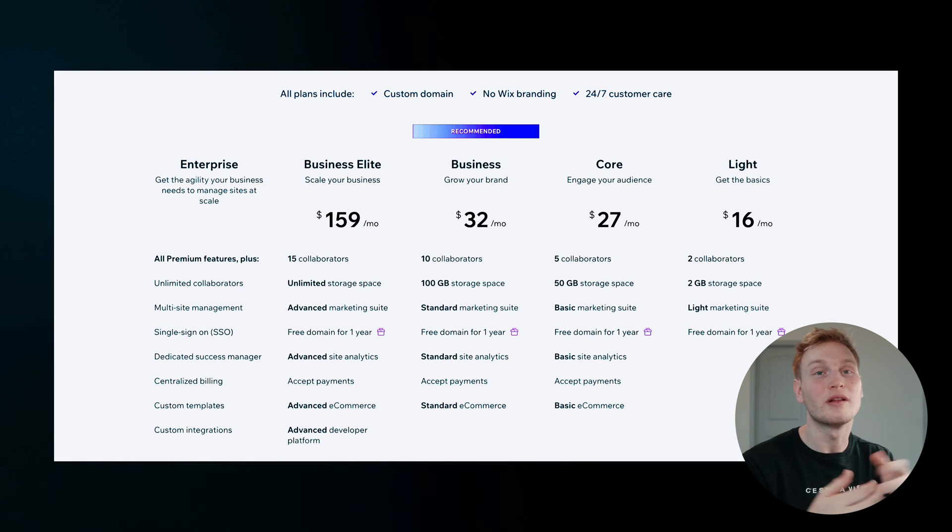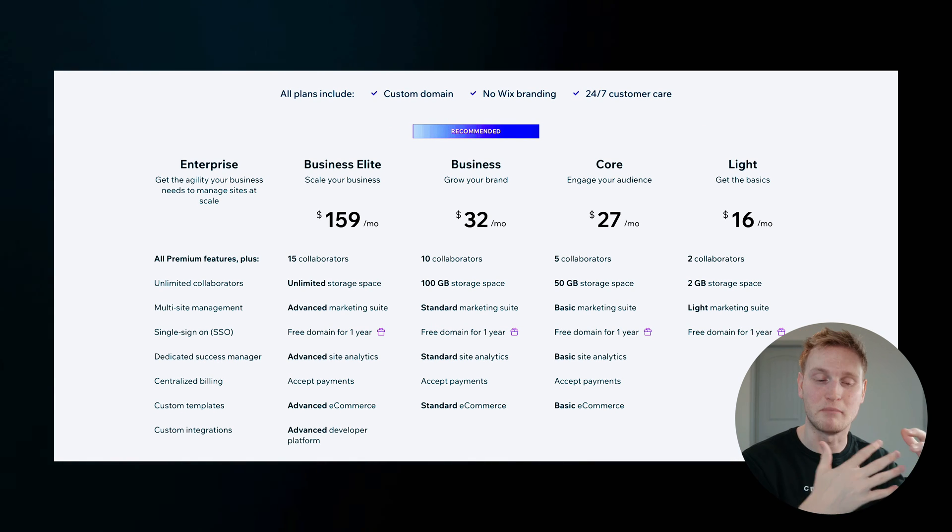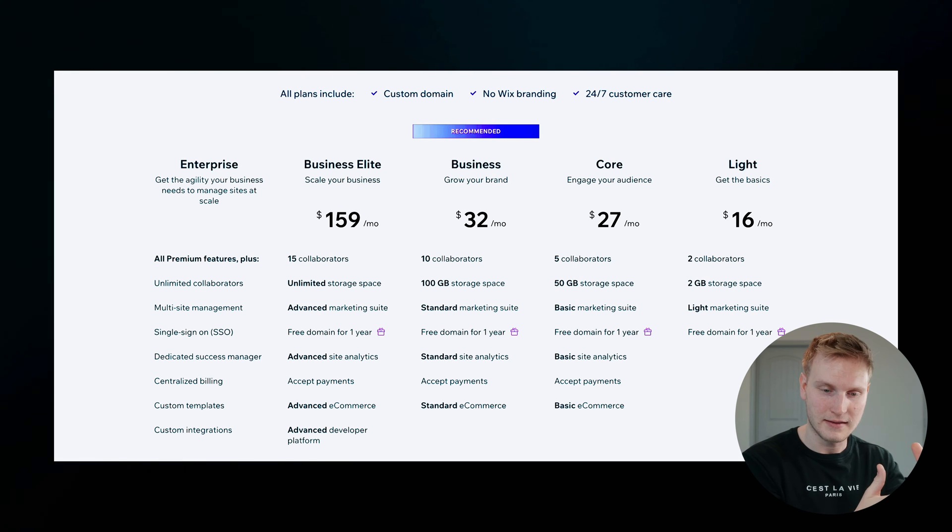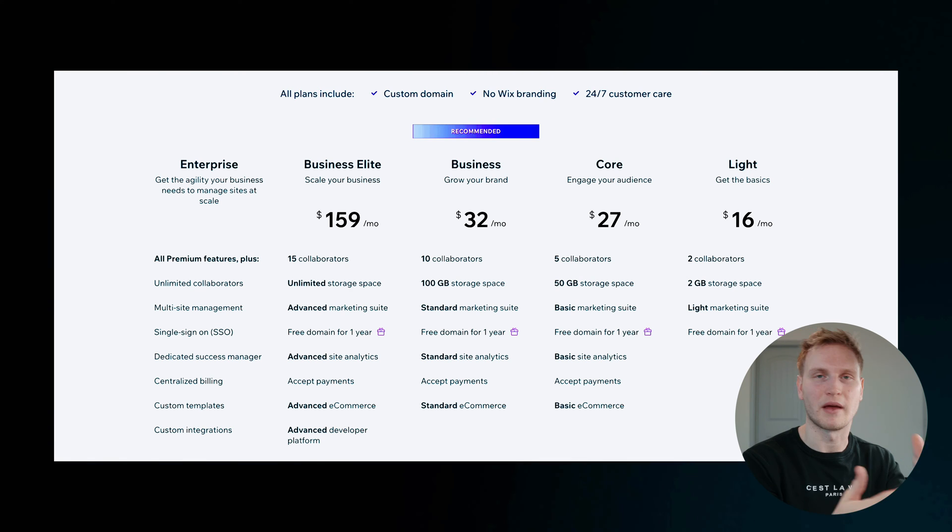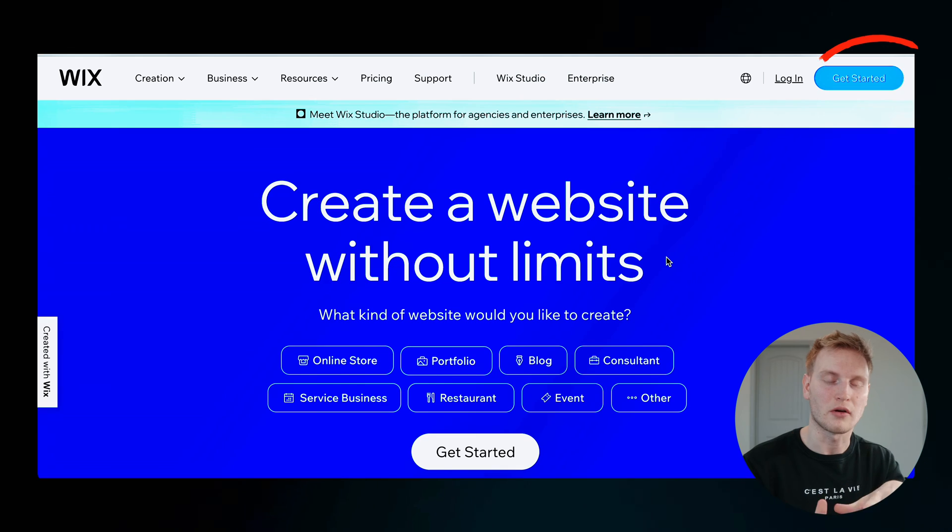And this is where the free plan can really come in handy where you can build a site, then see what you need from there and upgrade accordingly.